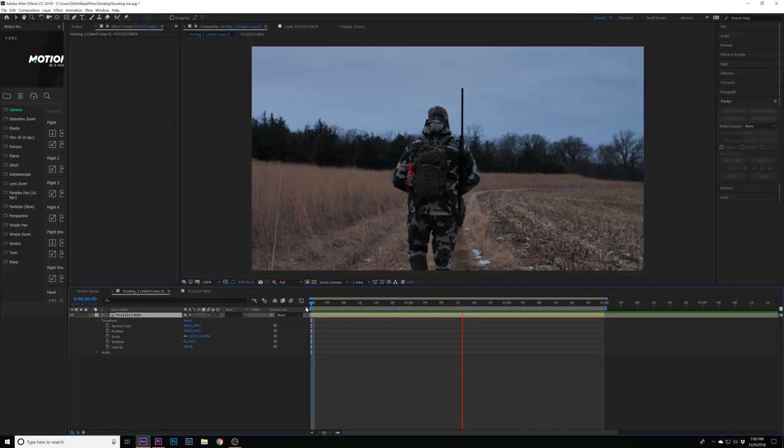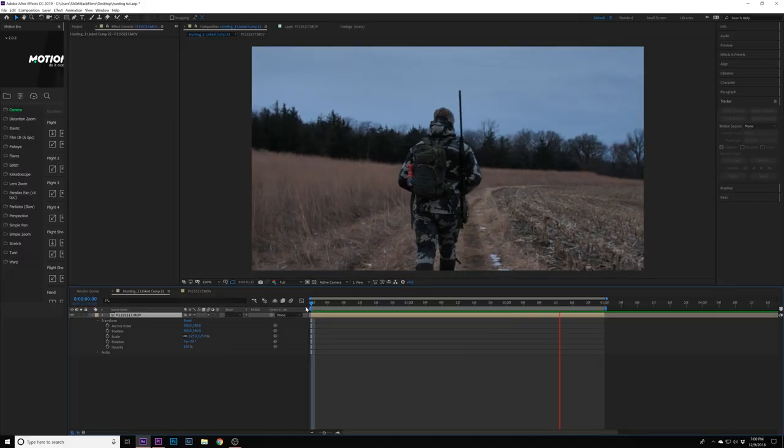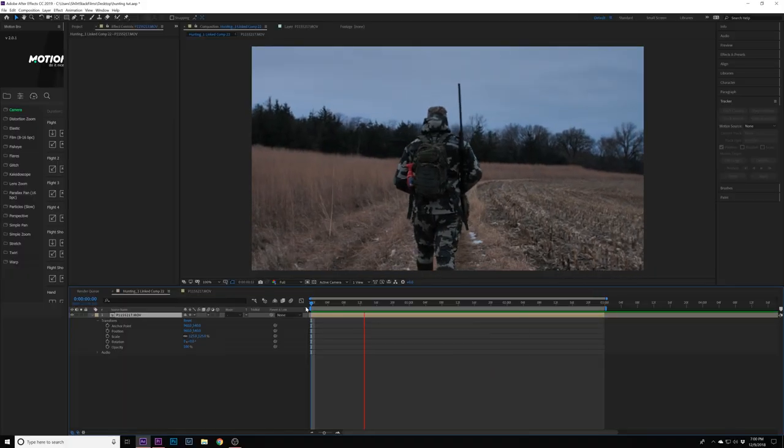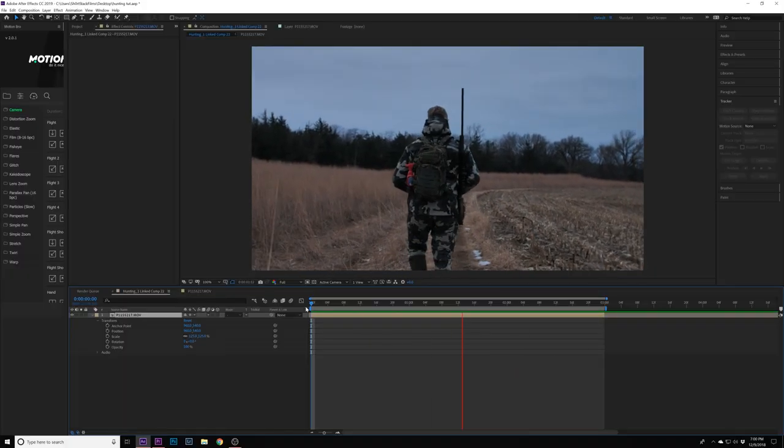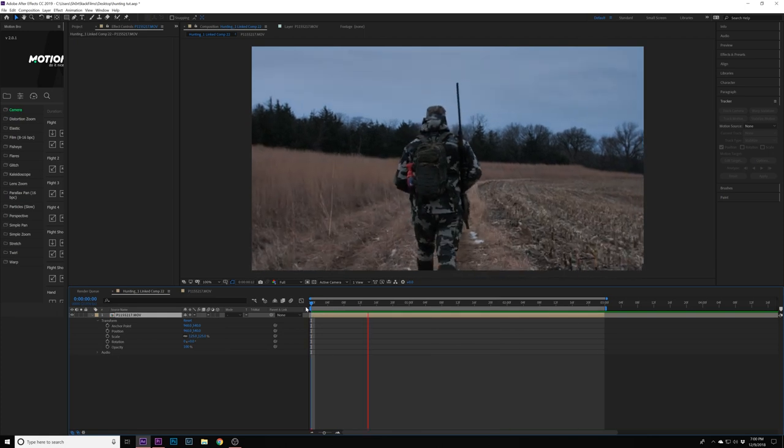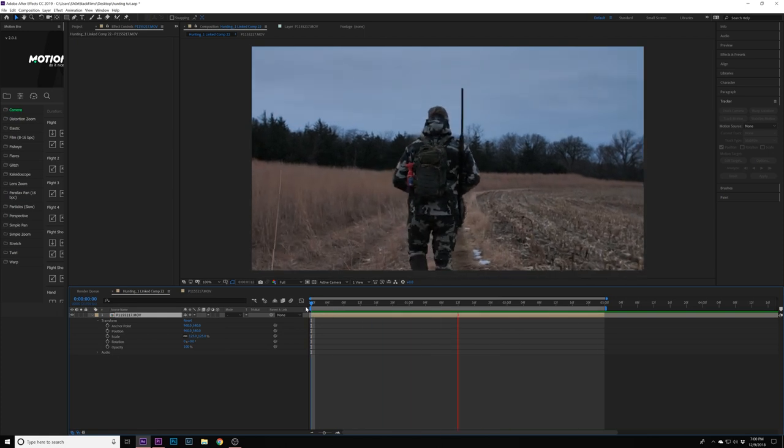There you have it, just like that. It's fun to do - it's a different way of stabilizing footage. Just something different. I figured I'd share it with you guys if you didn't already know how to do that.